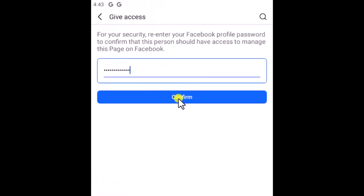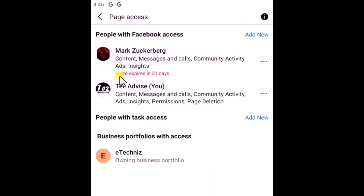After adding the password, click on Confirm. You can see the invite expires in 31 days. Once that person accepts the invitation, they can access and have complete control over your content. That's how you can add an admin on a Facebook page — that's all for today, see you in the next video.